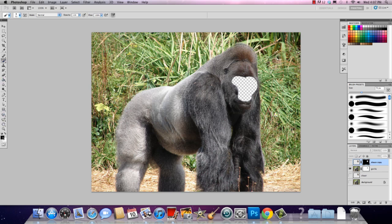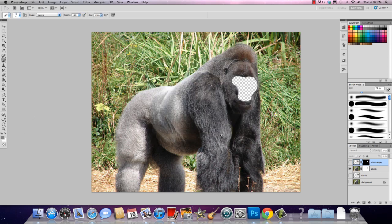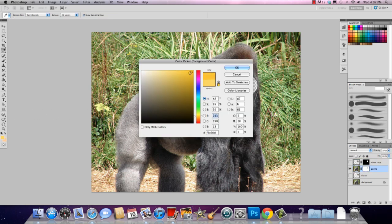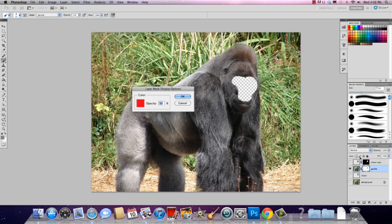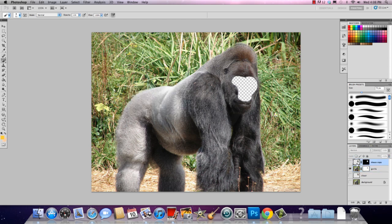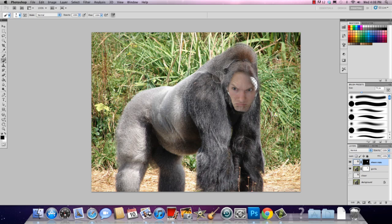I can expand or contract the mask by going to the Brush tool and using white and black. A mask can only be black or white — the layer is different, I could paint yellow or red on the layer. Make sure you select the mask thumbnail, not the layer thumbnail. I'm going to paint black to get rid of some parts of it. If I do too much, I just switch the colors and I can bring it back.